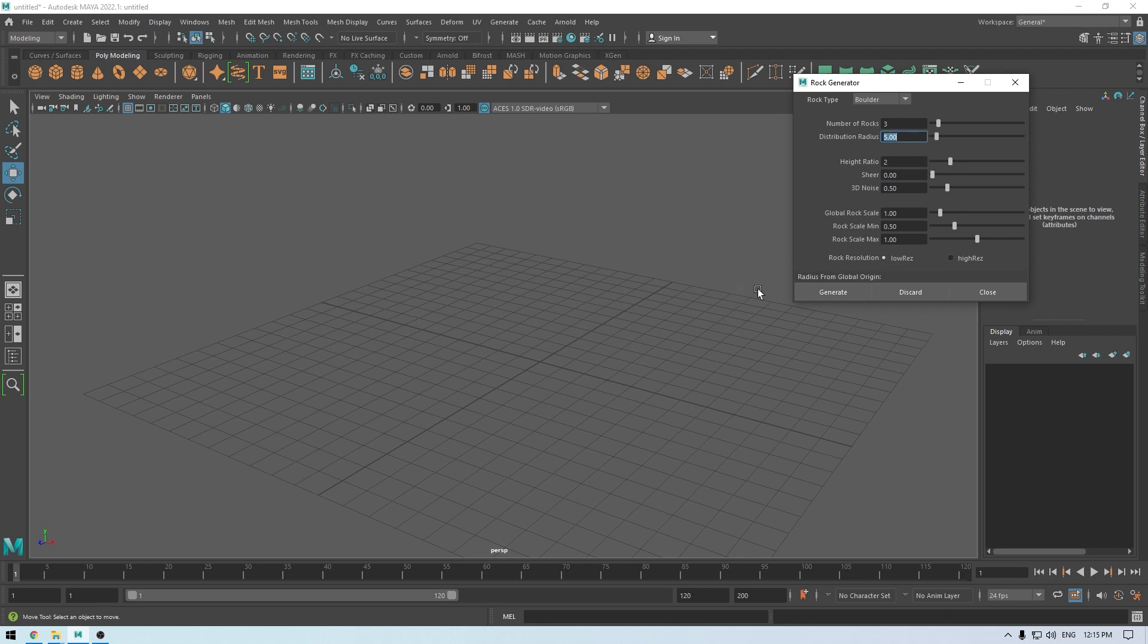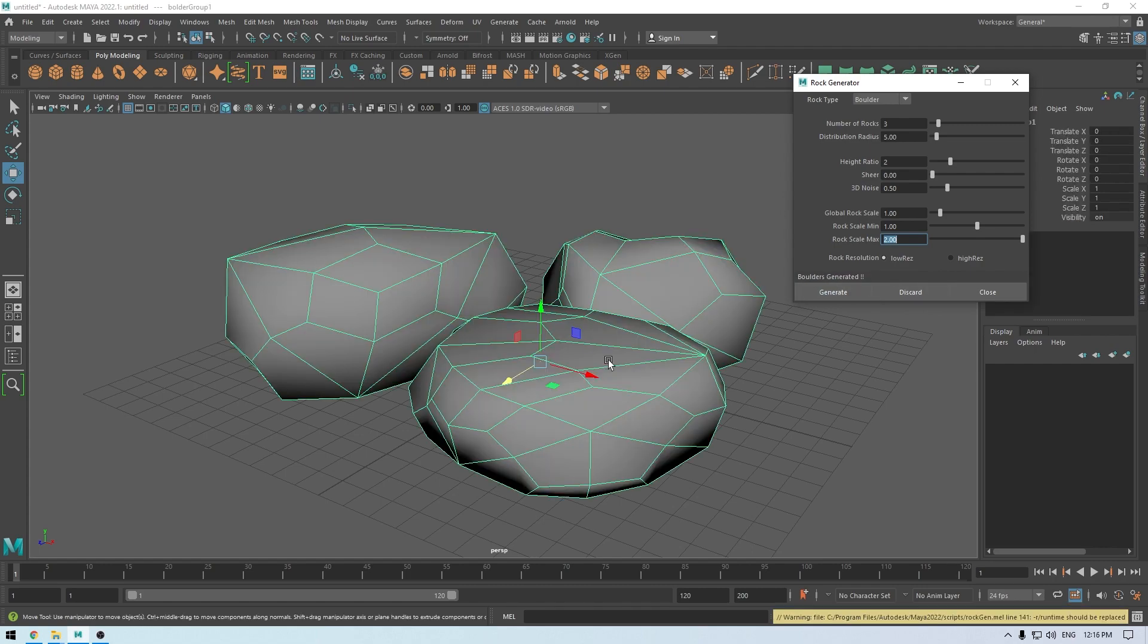Let's go back to boulder. I'm going to keep my rocks at 3 and distribution radius at 5. I'm also going to scale it just a little bit, so I'm going to keep the minimum scale at 1, maximum scale at 3, and then generate.